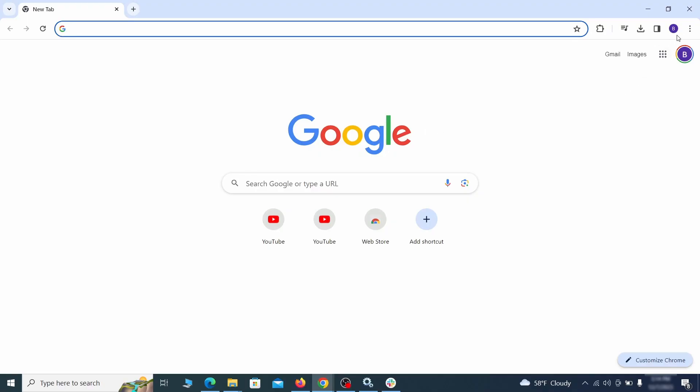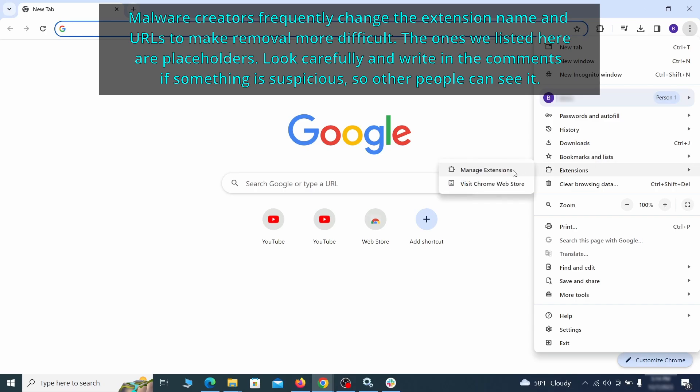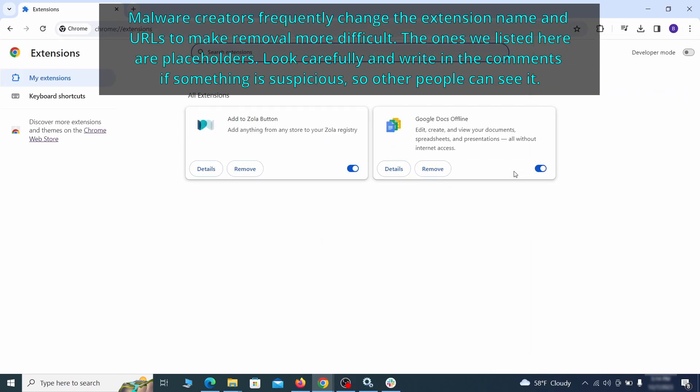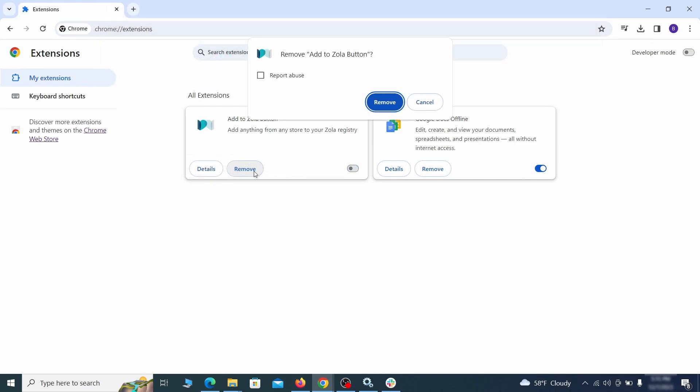Click the three dots menu and click extensions and see what extensions are installed in Chrome. We recommend removing all extensions that you don't recognize, don't need, or don't remember installing. If clicking on the remove button doesn't directly delete the extension, then first click the toggle button to disable it and then quickly click on remove again.